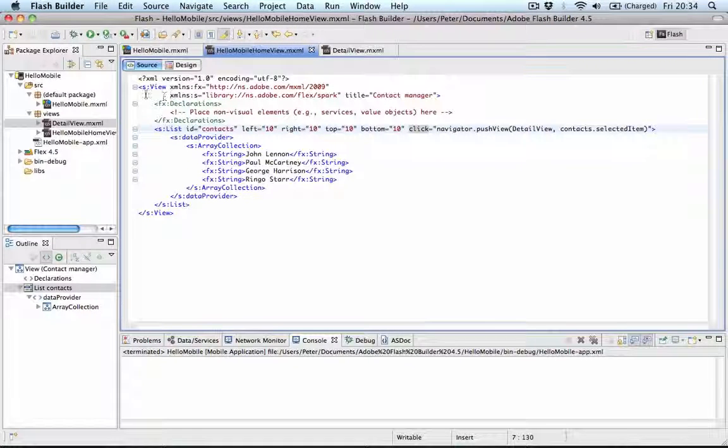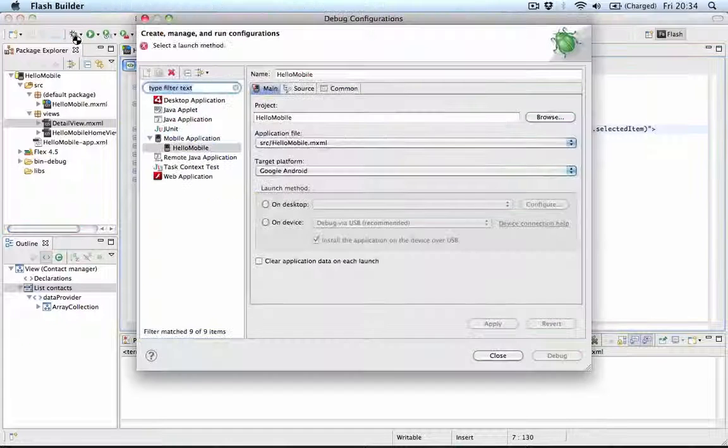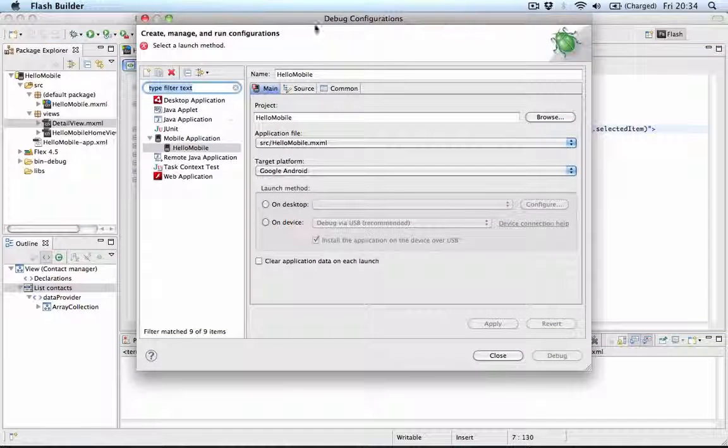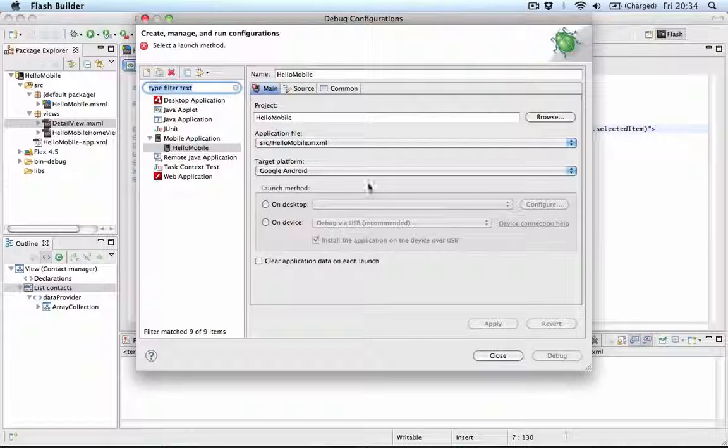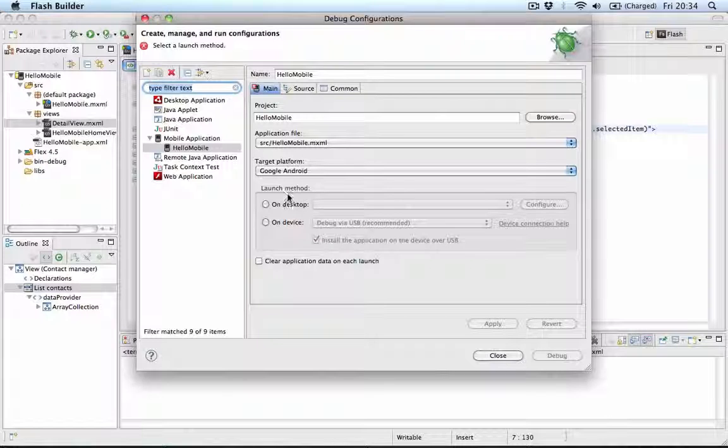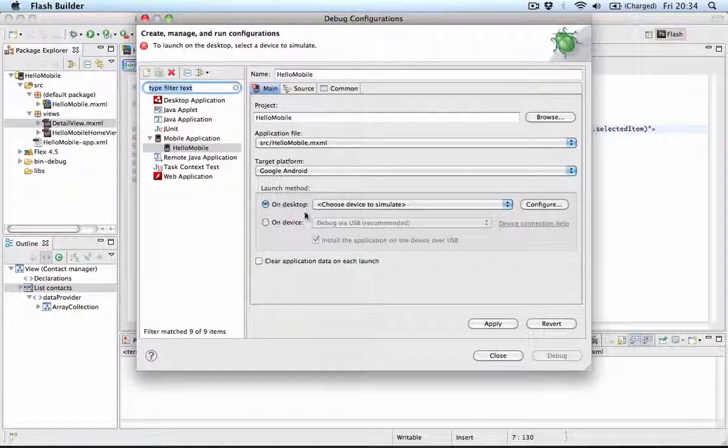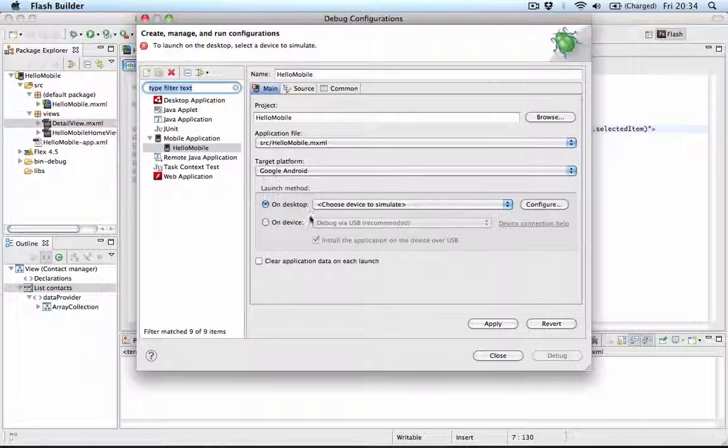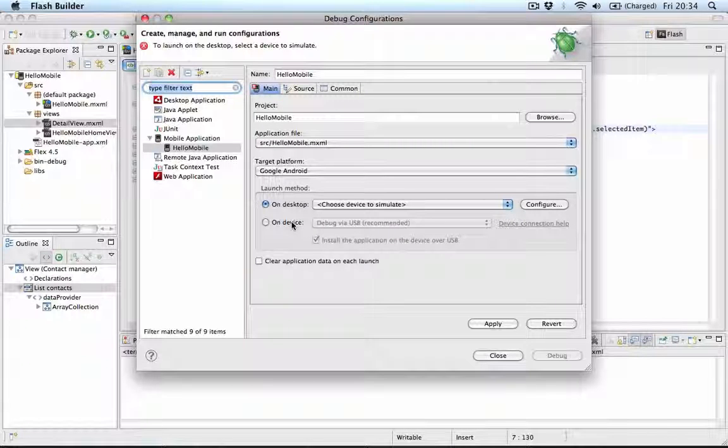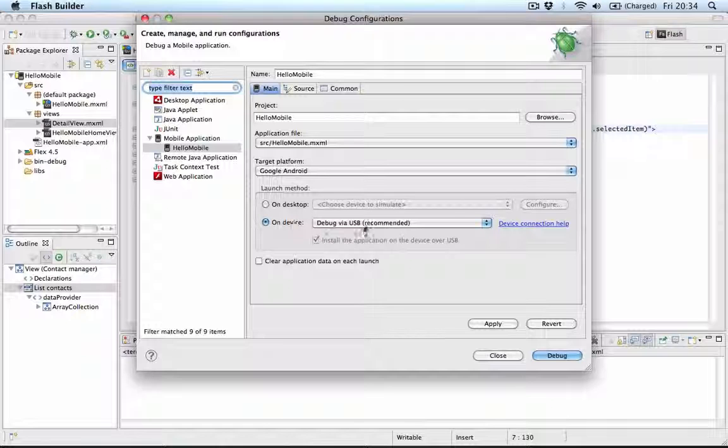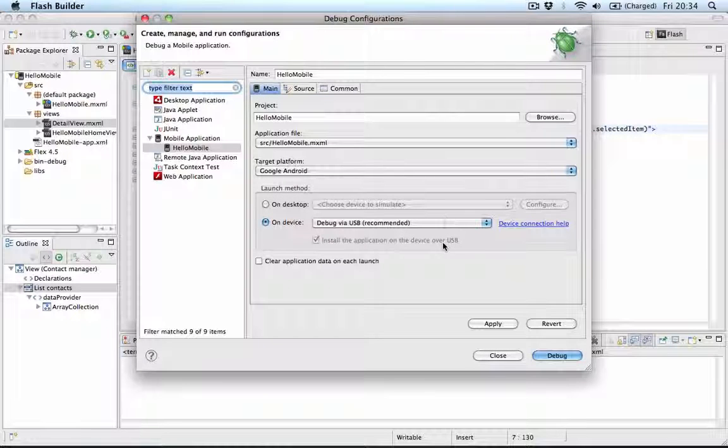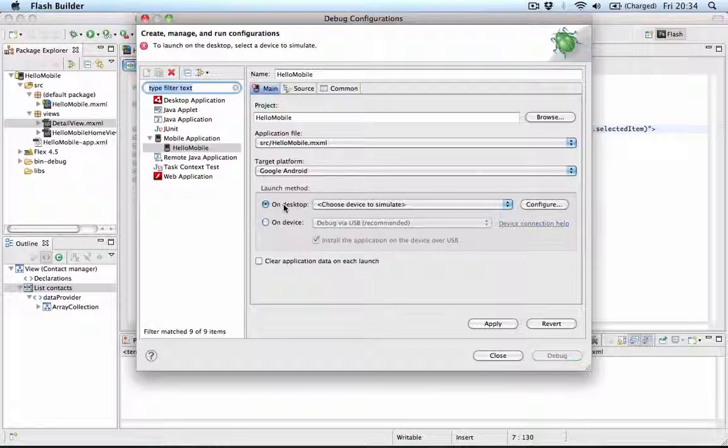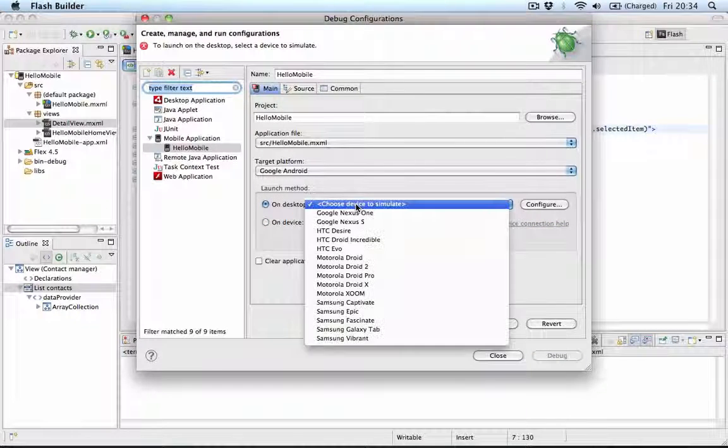We can try our application now. When I click this debug button you'll see that a configurations panel will show up. And here you can choose one of two things. Either you can debug this on your desktop by simulating a device, or if you have a smartphone or a tablet plugged in you can actually test it over USB or over WiFi.